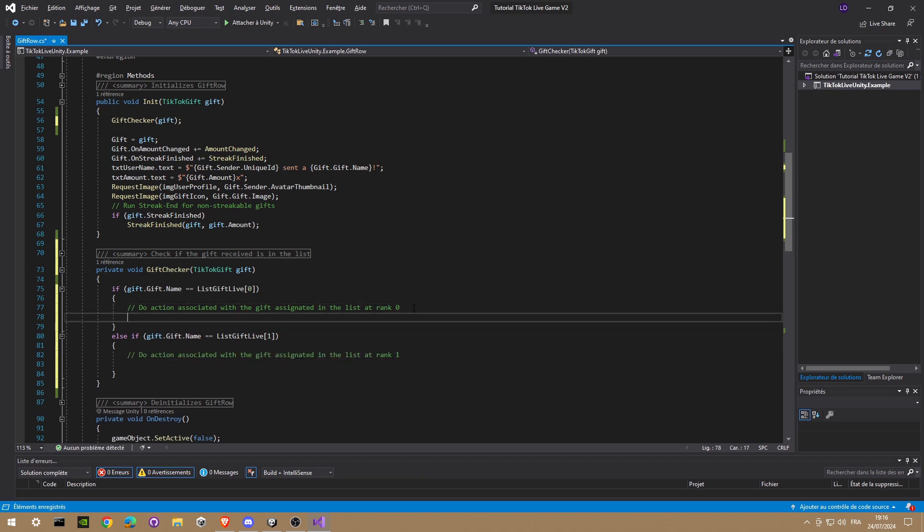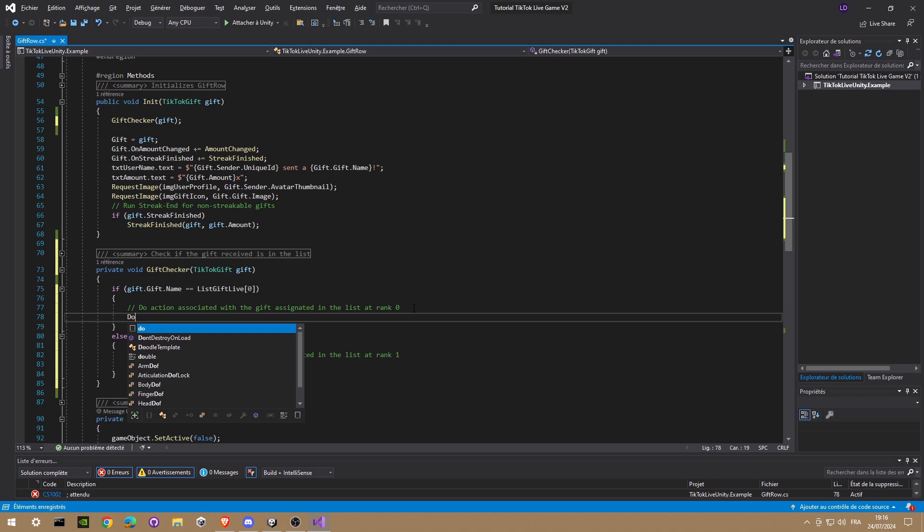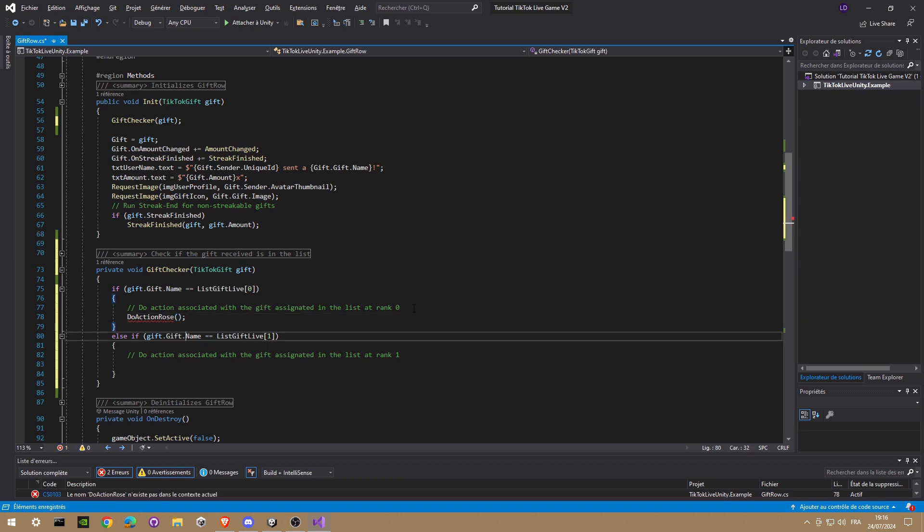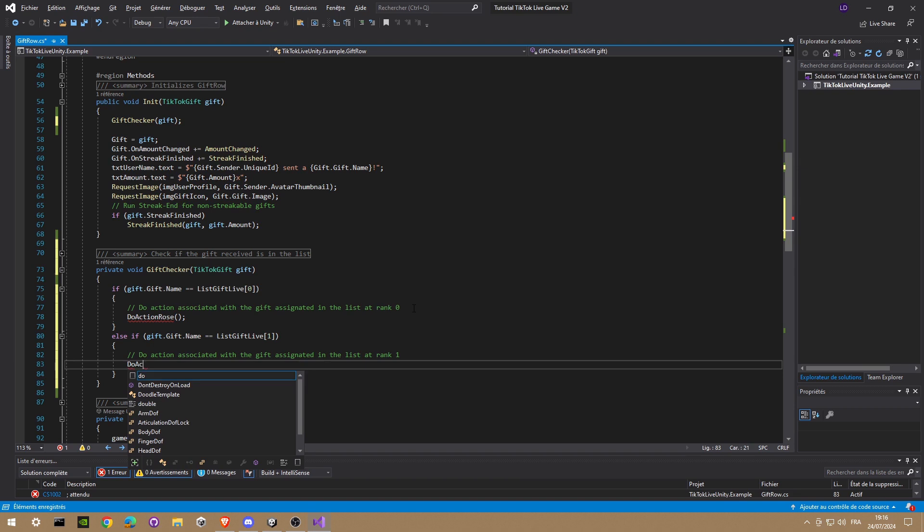Okay, so we're gonna do a special event, an action if we receive for example a rose. And we call this doActionRoses. Same for if we're gonna receive the cap. Okay, perfect.